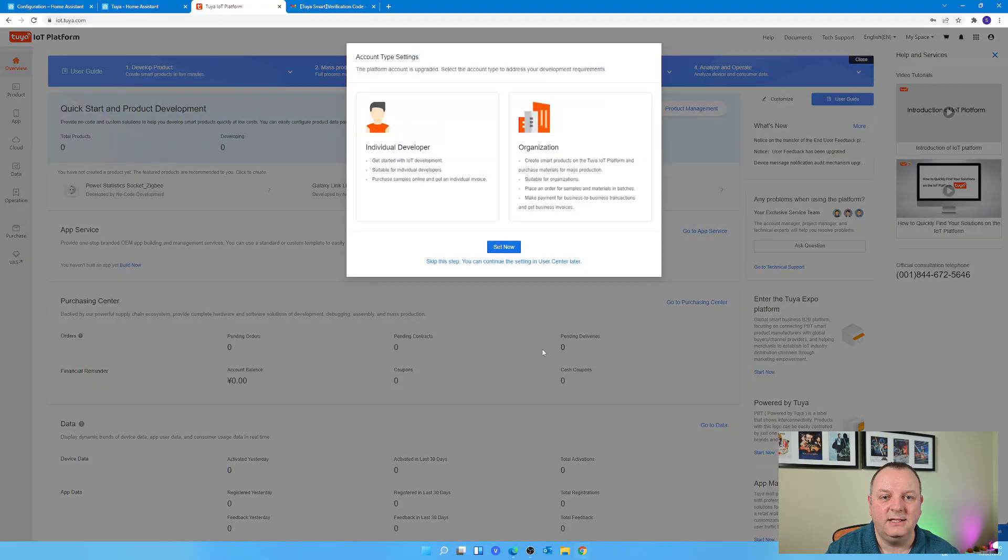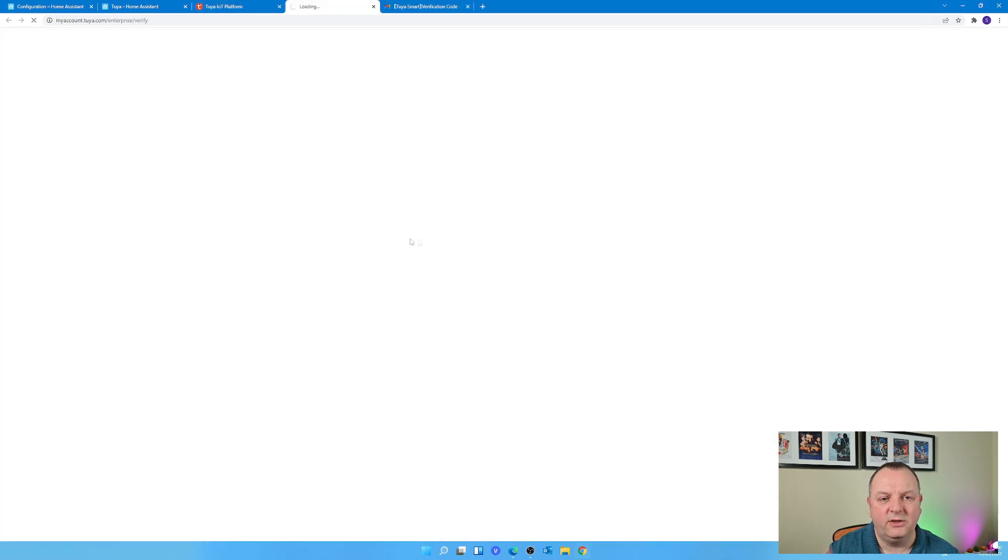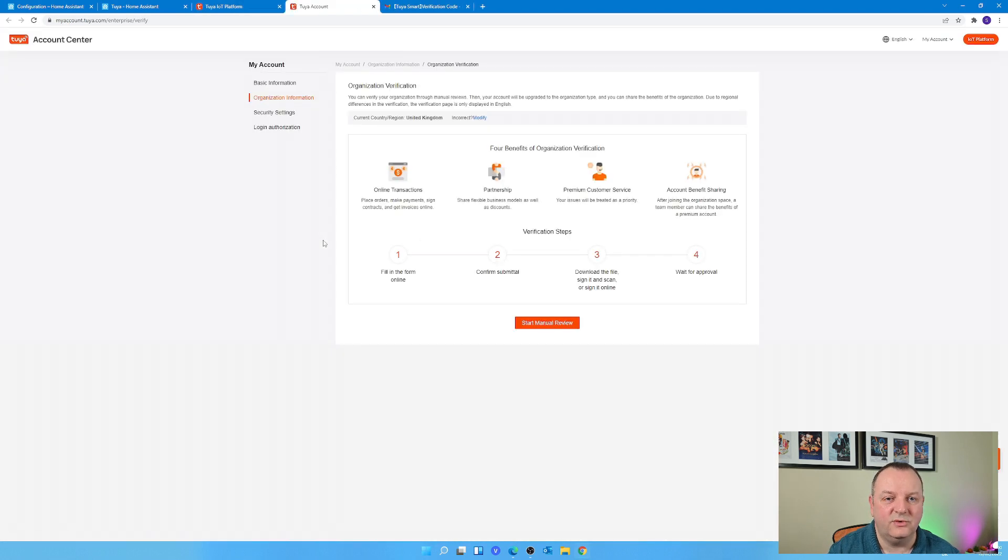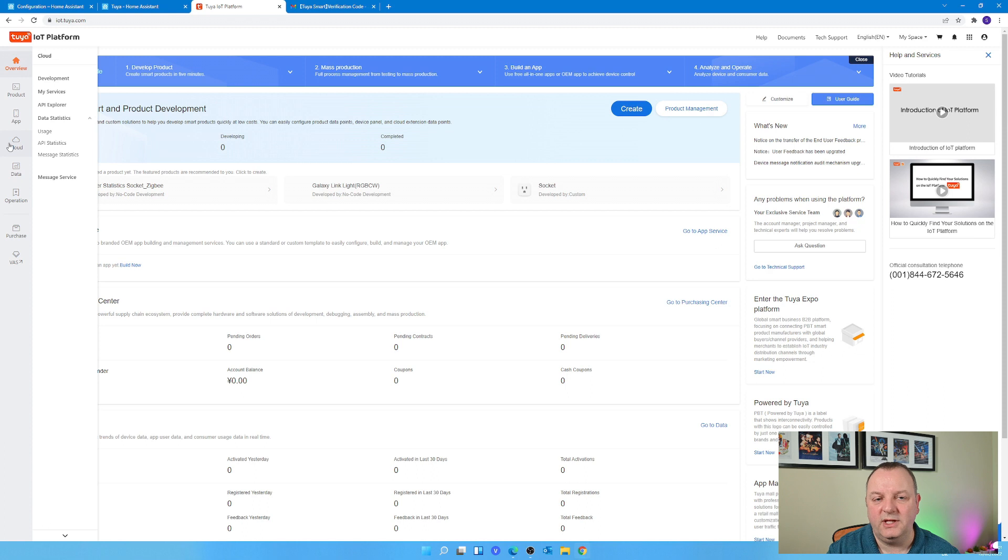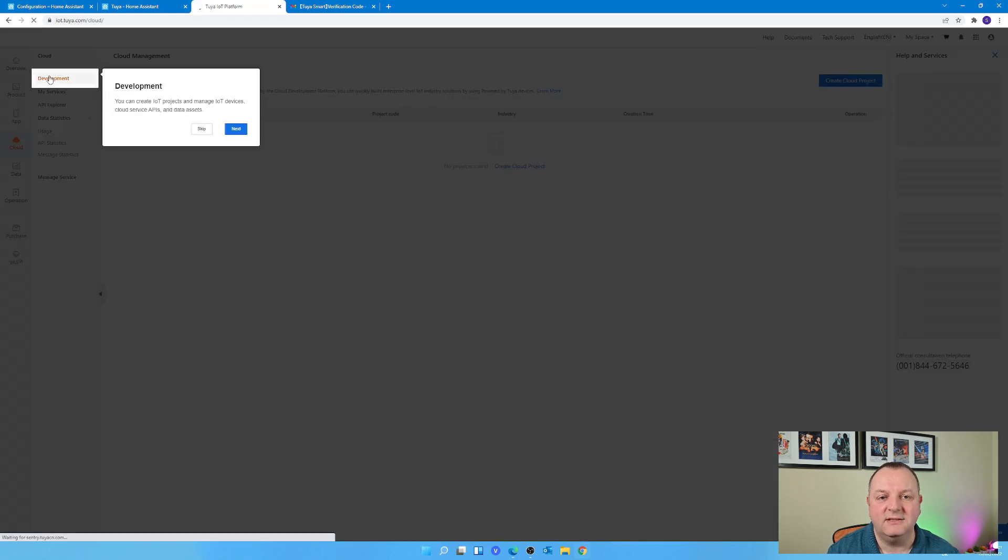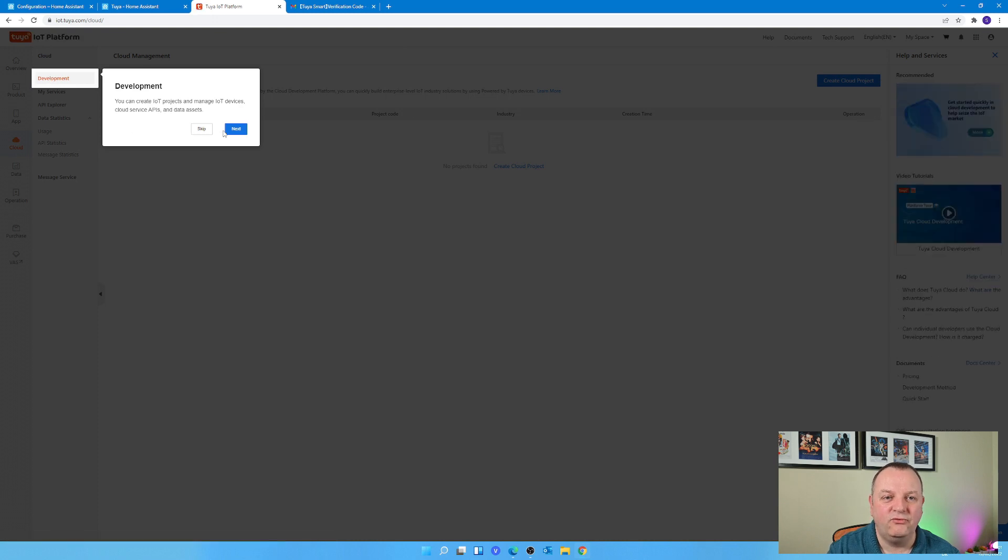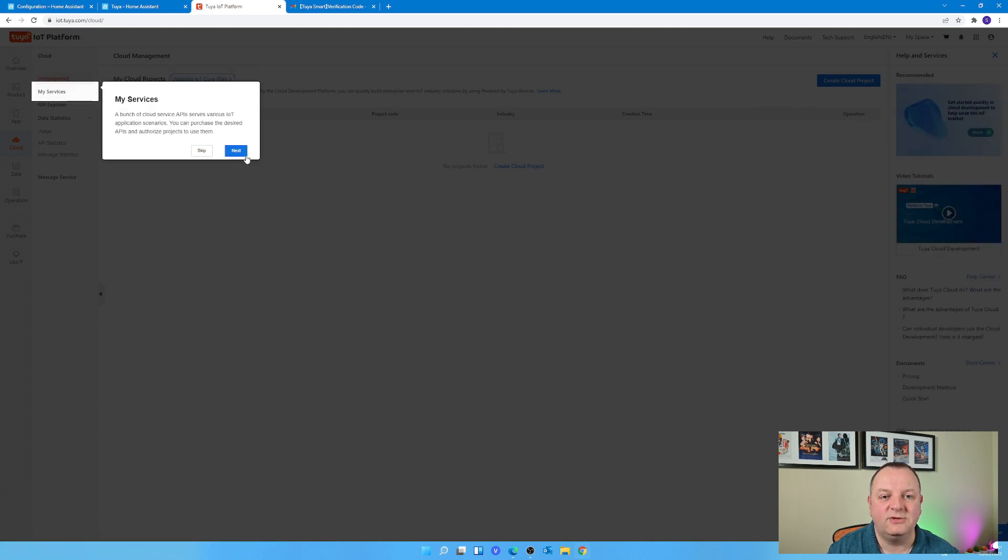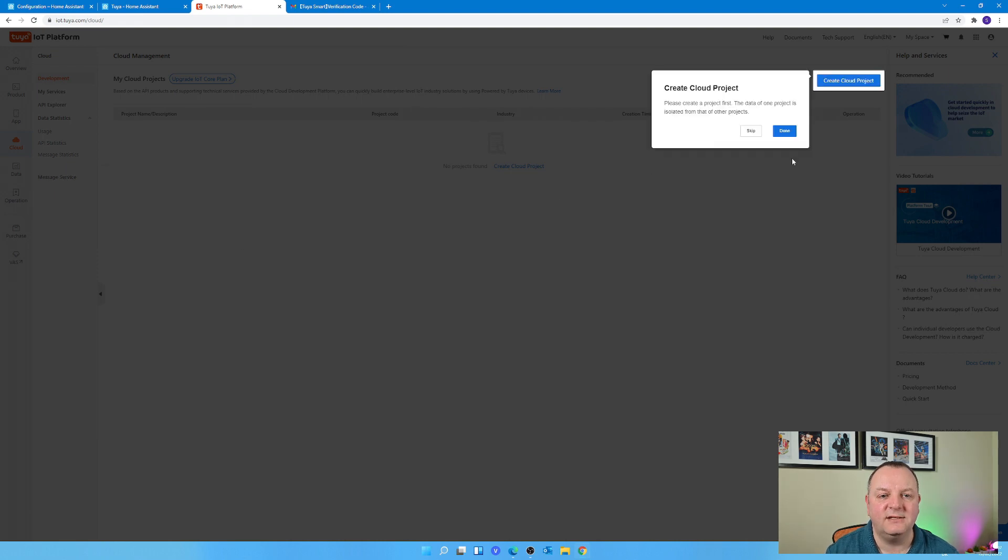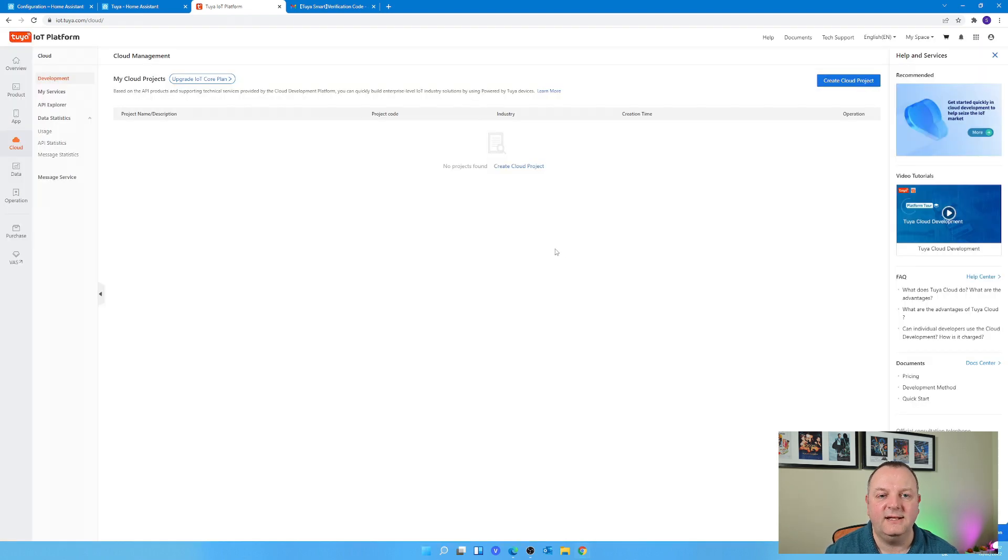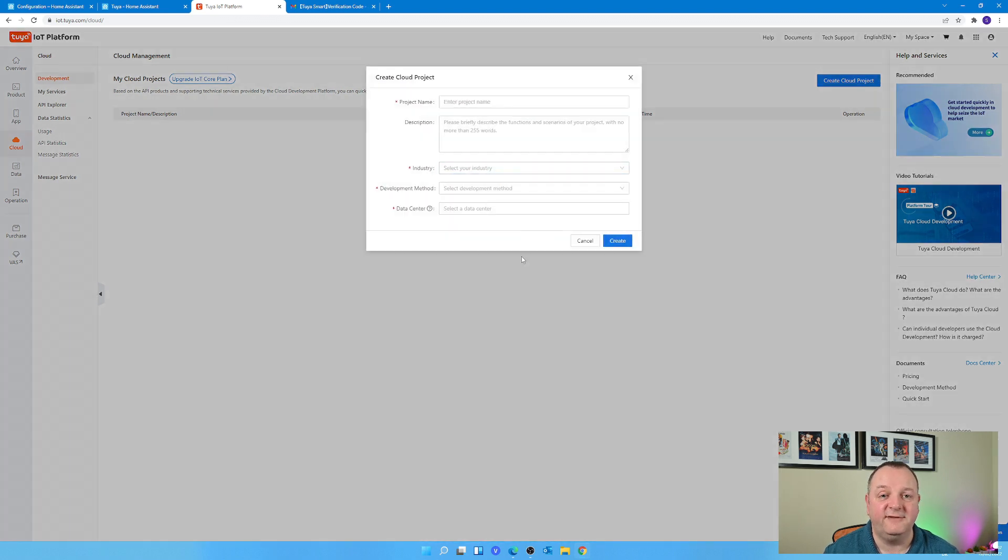Once you're in, you'll get a pop-up window saying is it an individual or organization - choose Individual. You'll get this big fancy desktop website where you can go and look at various aspects of the cloud services that Tuya provide, but you're really only interested in one particular area. On the left hand side of the screen, click on Cloud and then Development and then Create Cloud Project.